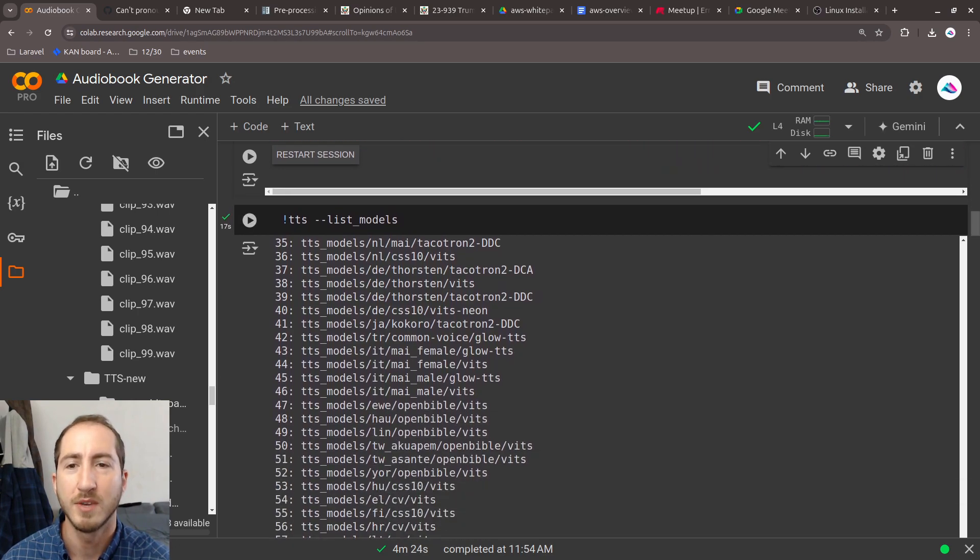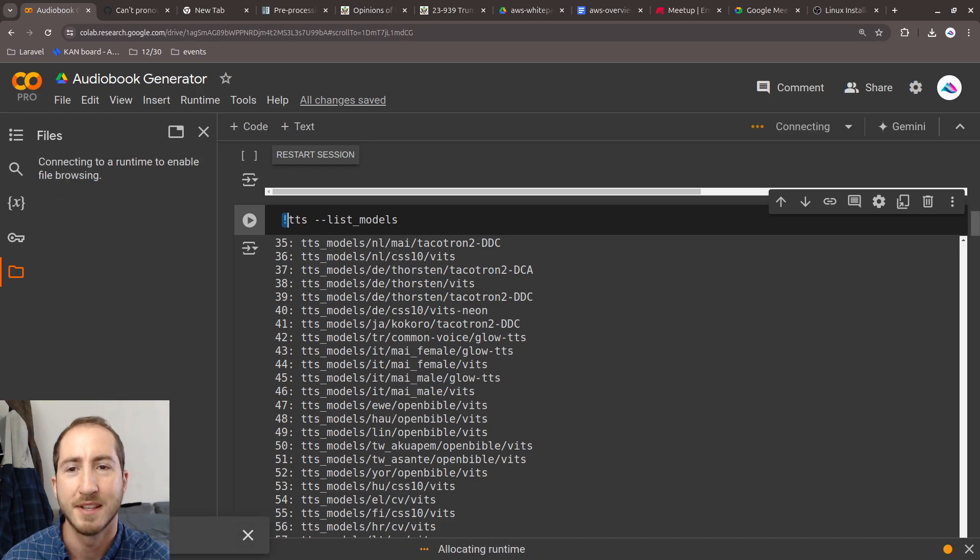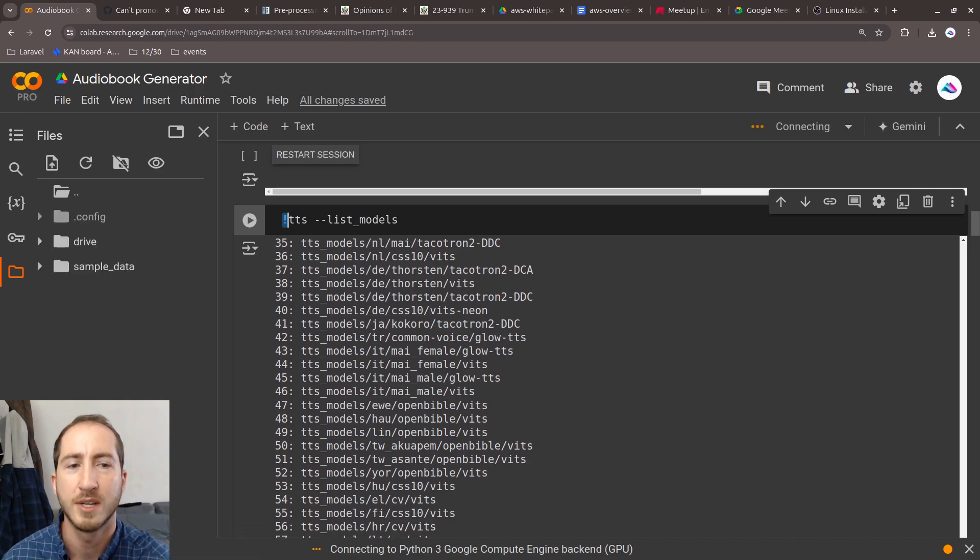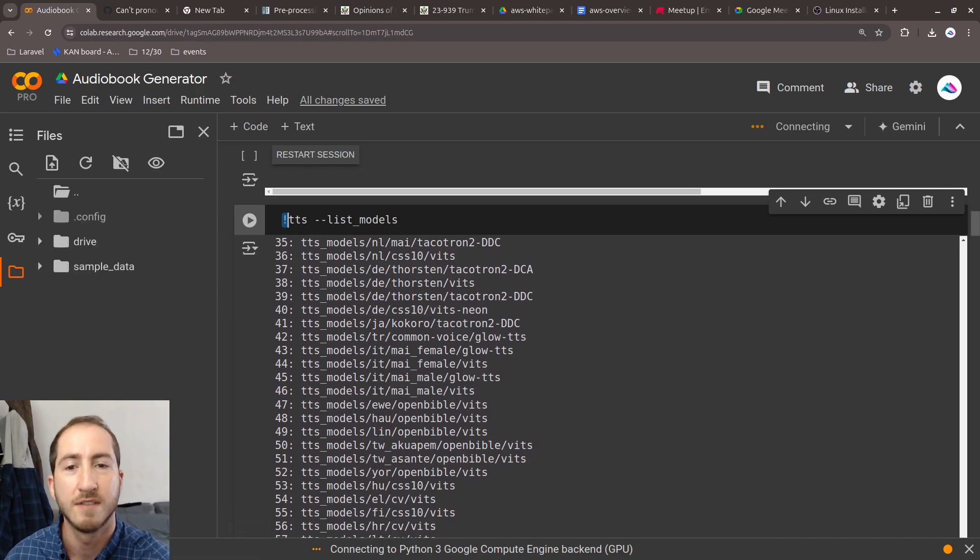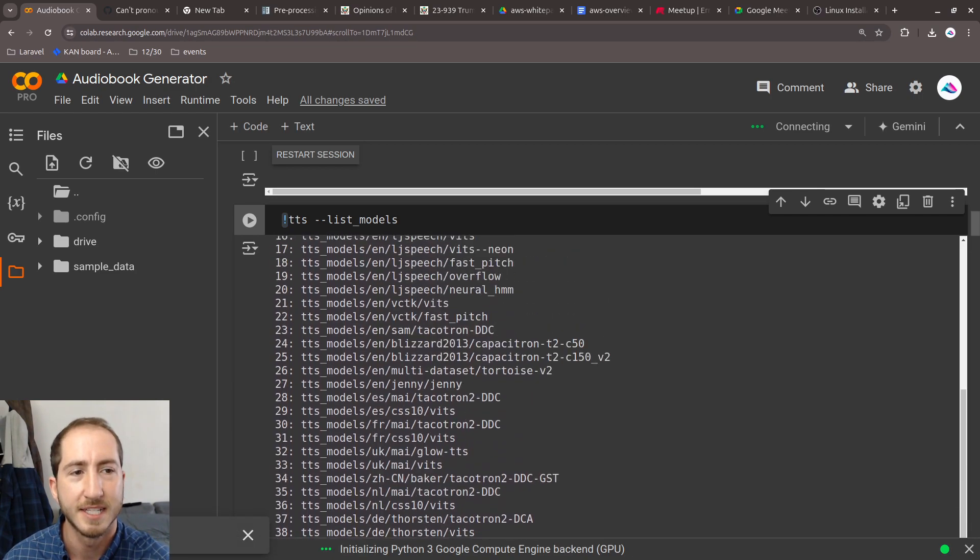That didn't seem to cause any issues. After that, we can start using tts. We're still using it as its command line interface. This exclamation mark says tts dash dash list models, and it's showing us all of the different models available through basic tts.